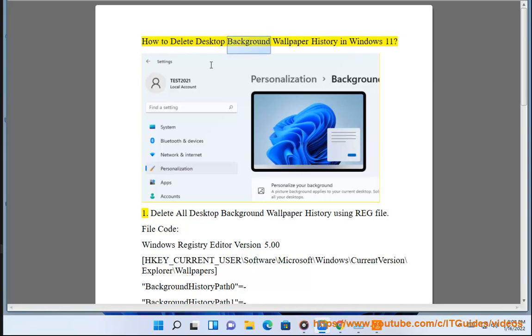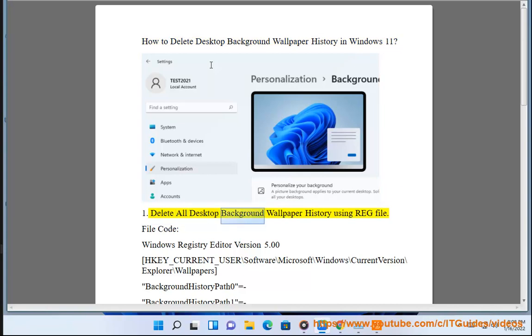How to delete desktop background wallpaper history in Windows 11. Method 1: Delete all desktop background wallpaper history using REG file.